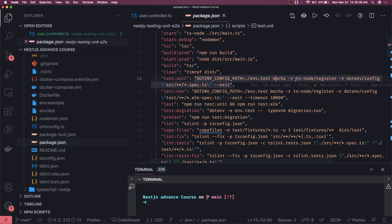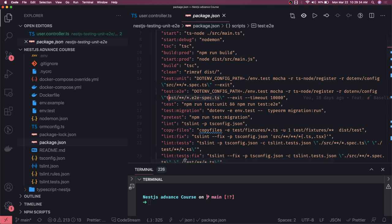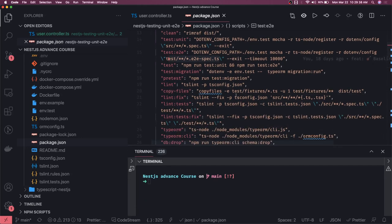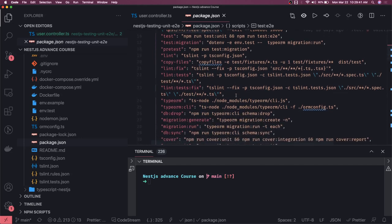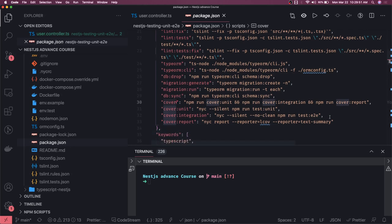We use mocha with ts-node register because we are running tests against TypeScript files. For unit tests we look for a spec file pattern inside the src folder. For e2e tests we look inside the test/e2e folder. We also have a script to get coverage: npm run cover, which runs unit and integration tests and generates a report.